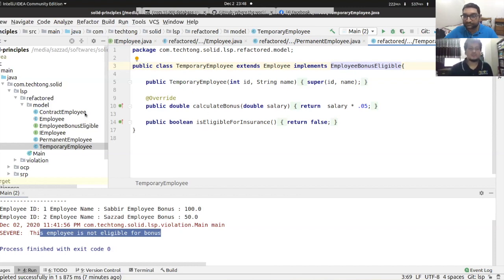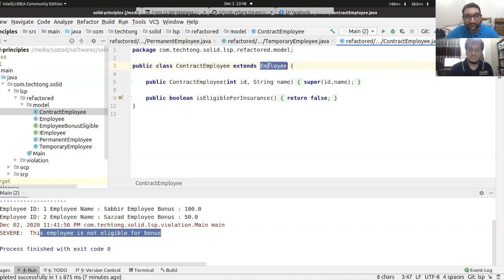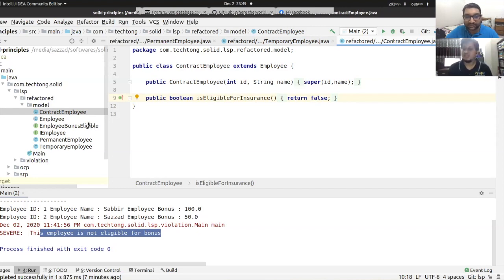For the ContractualEmployee, since they are not eligible for insurance, they simply don't implement the insurance interface. When a constructor creates a ContractualEmployee, insurance eligibility is not applicable. The return policy for insurance is implemented only in the Employee classes that support it.